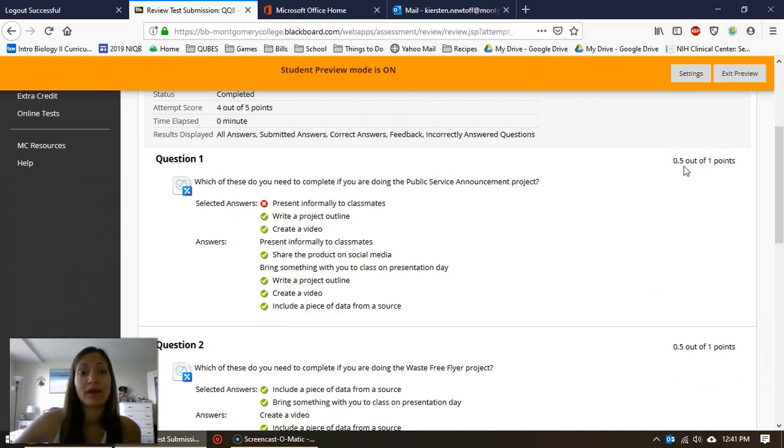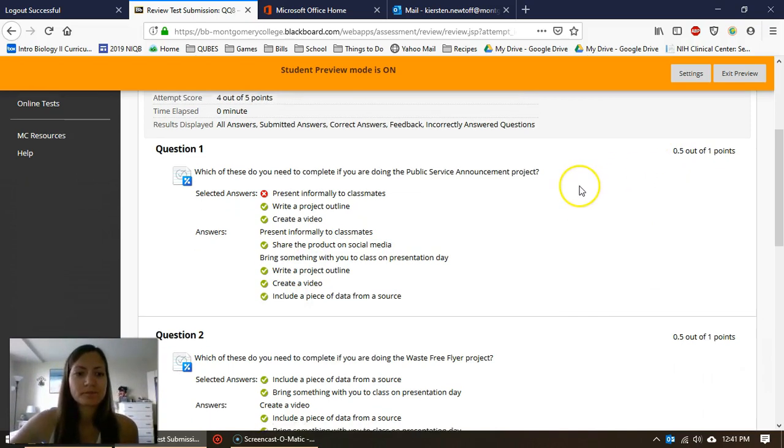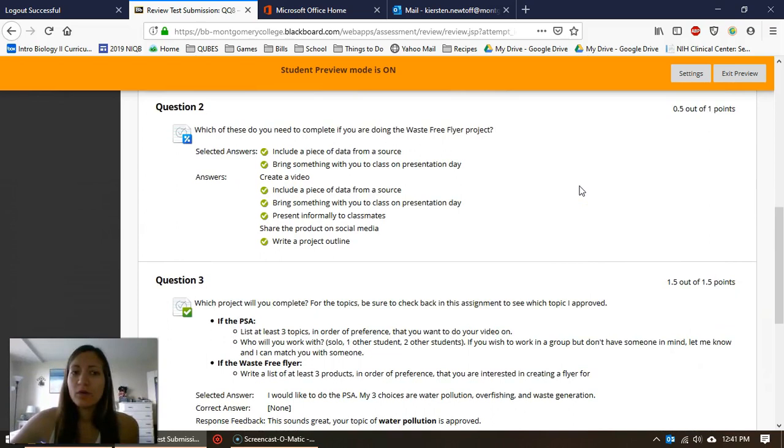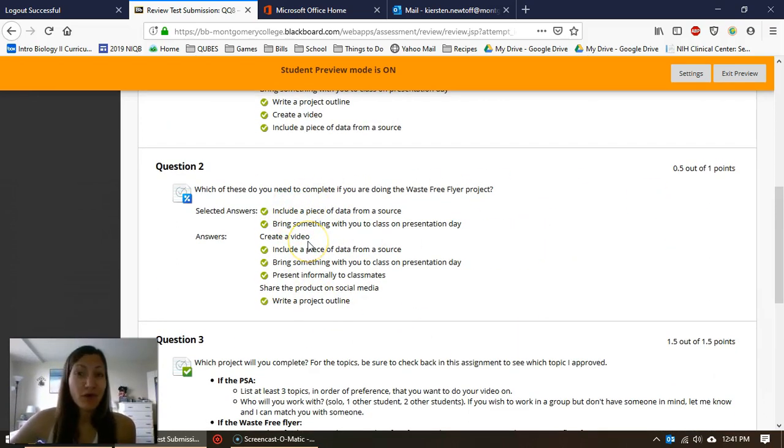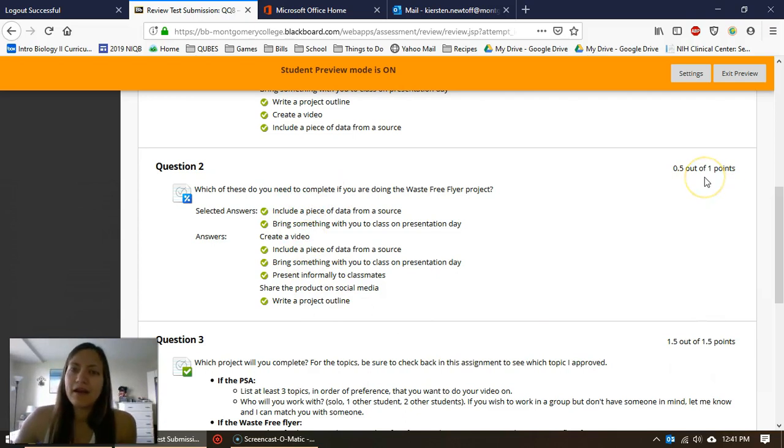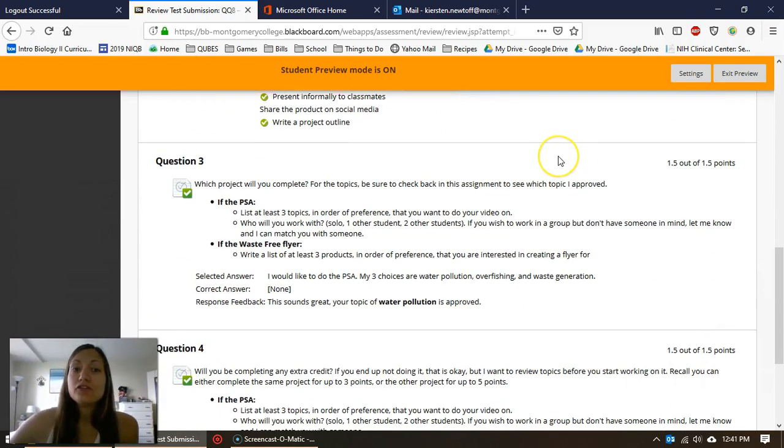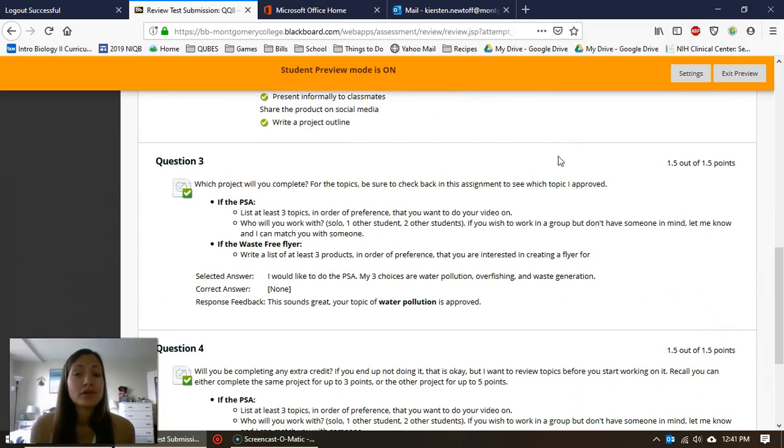Question two, the same thing: you said these two things, but there are actually four things you should have selected. You got another half point out of one point. Short answer questions—now, short...